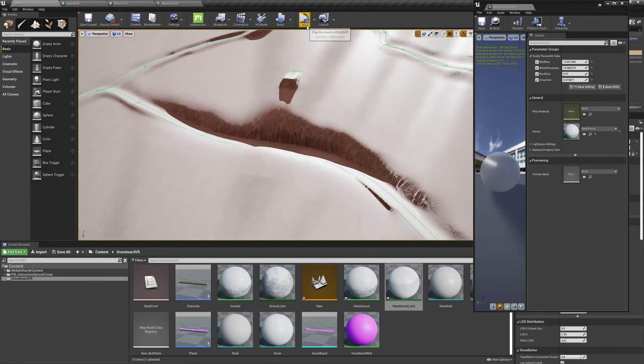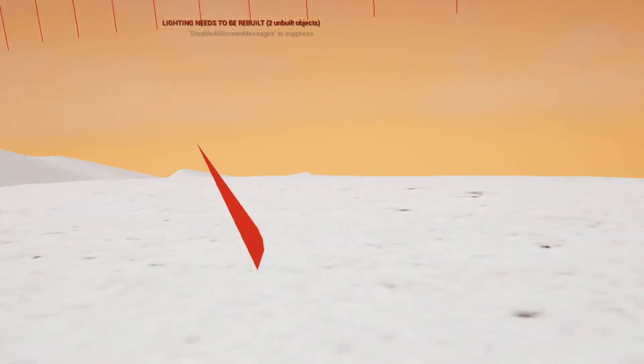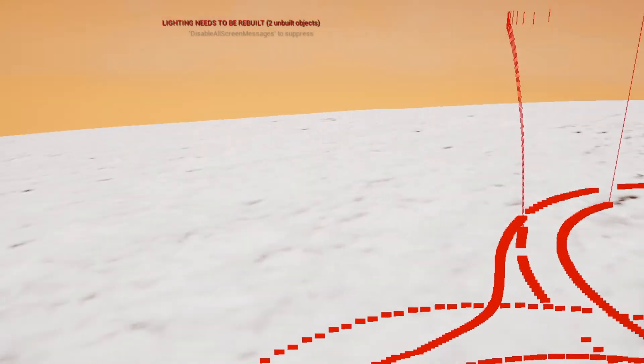Once everything's to your liking, you're all set. We can preview the game, and you'll see that we have a nice snowy landscape to ride on.